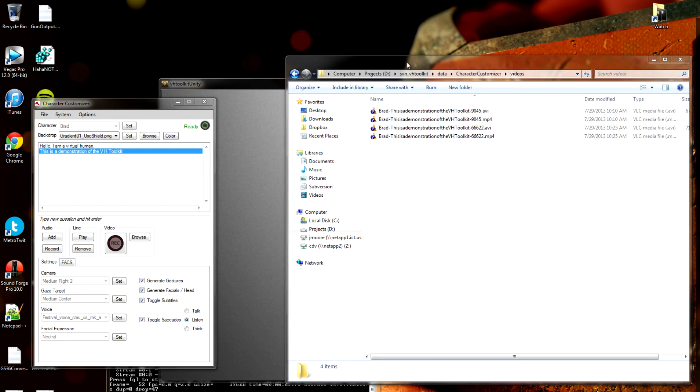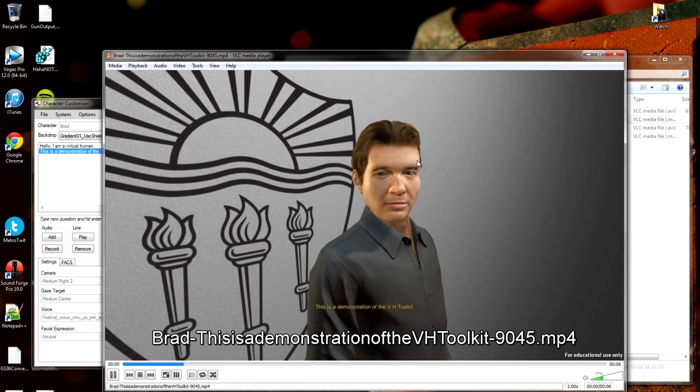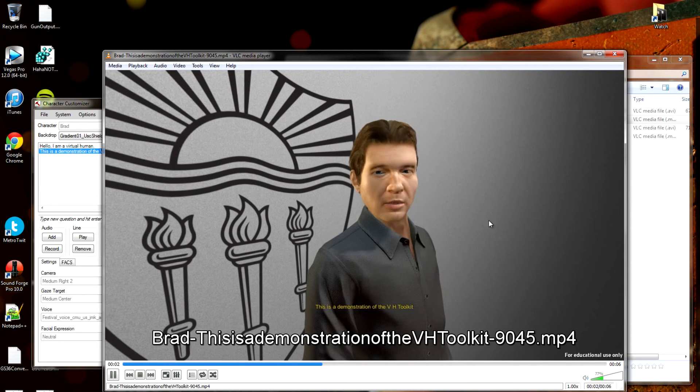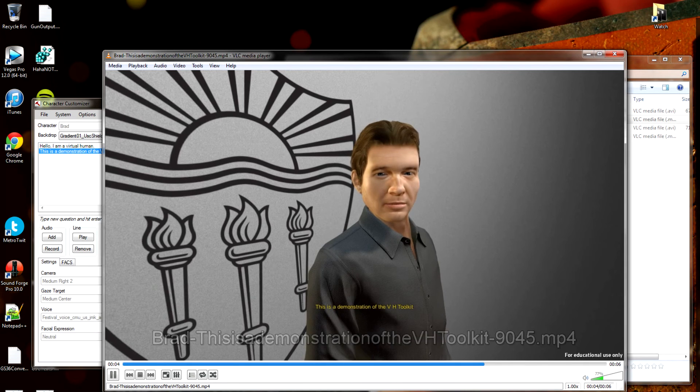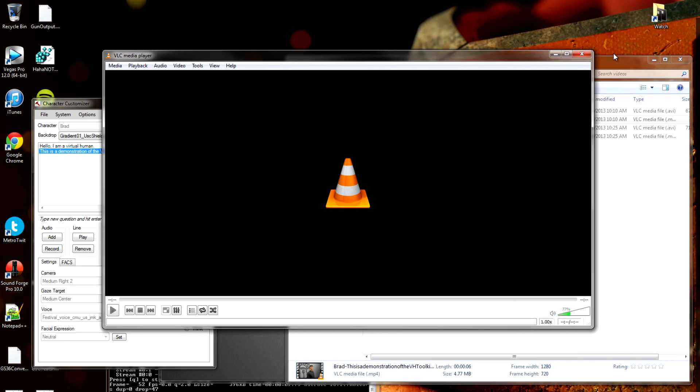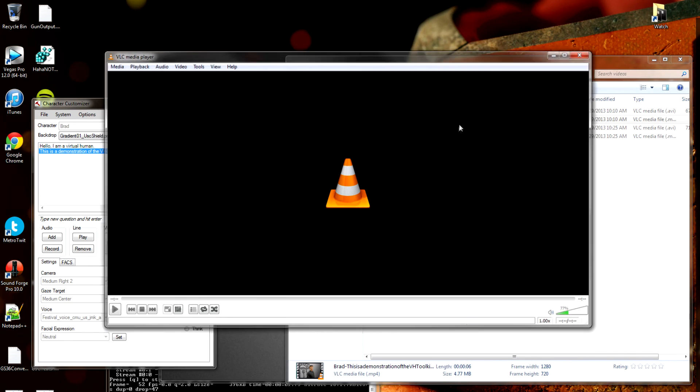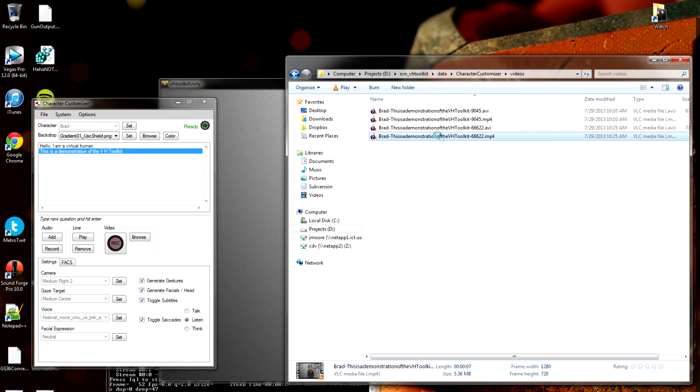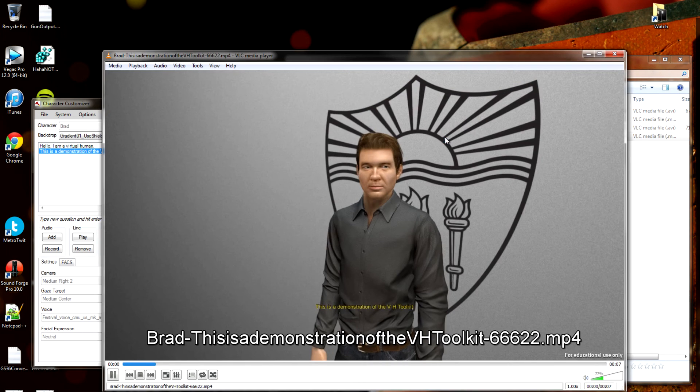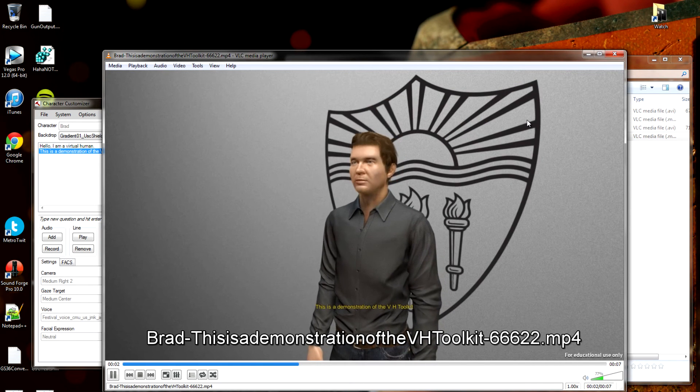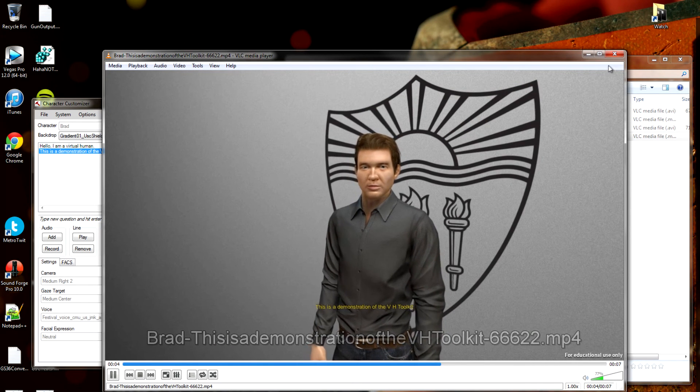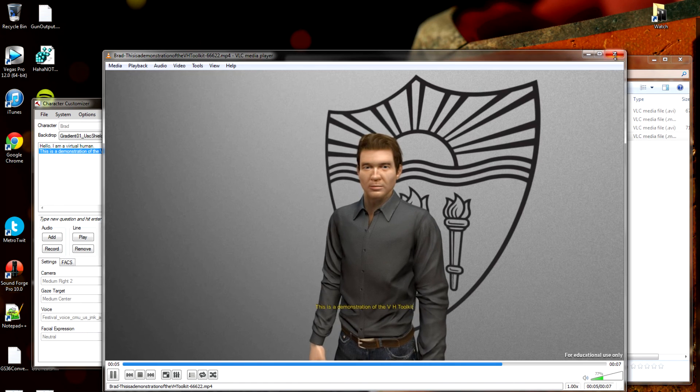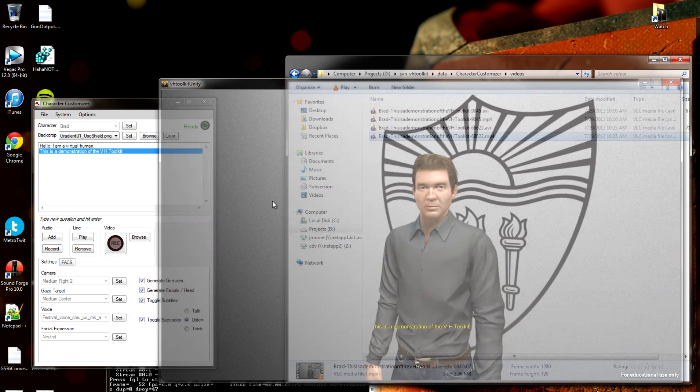I actually have one I prepared earlier. Let me go ahead and play this. This is a demonstration of the VH Toolkit. Looks good and the one I just made. This is a demonstration of the VH Toolkit. You can see I don't have any gazes or camera moves or anything set up. Just a simple demonstration of Brad talking.